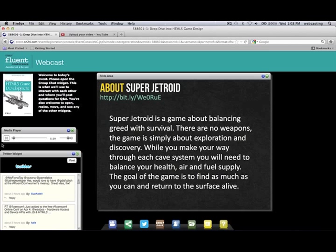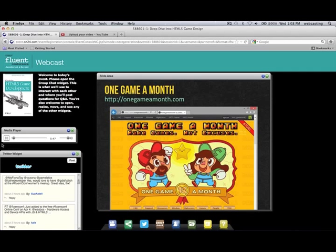The real motivation for actually finishing this game — because like a lot of people, I have a bunch of games I've started and never finished — is One Game a Month, created by McFunkyPants on Twitter. It's not really a competition; it's a lifestyle. It's about making a game each month and really focusing on actually launching and publishing it. The drive of One Game a Month is to focus on what's really important in a game and get it out so people can play it. It gamifies making games.